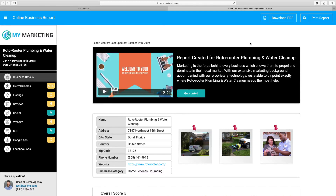Hey everyone, I want to give you a quick overview on what an actual report looks like, some talking points about the report, where the data is being pulled, and pretty much everything about this really cool report.